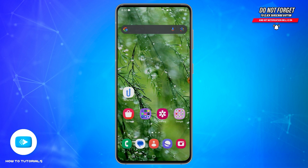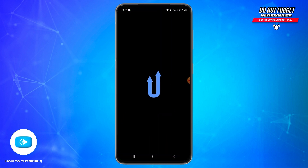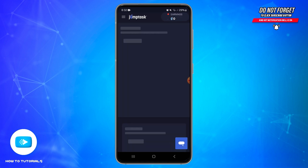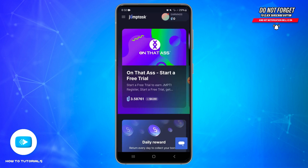To get your Jump Tax account ID, first you will need to open your Jump Tax application on your mobile device. Make sure you are logged into your account.